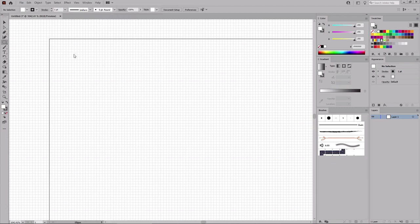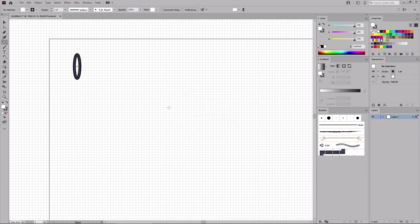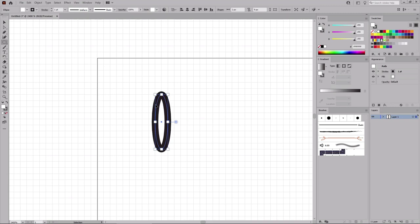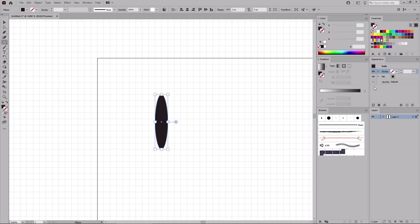Just click on your artboard, which will open a window where you can set the size of the shape you wish to create. Set the width to two pixels and the height to nine pixels. Click OK to create your new shape. Press Ctrl and plus a few times to zoom in on this new shape. Then press Shift and X to easily swap the fill and stroke color settings. Select the stroke and remove the color.